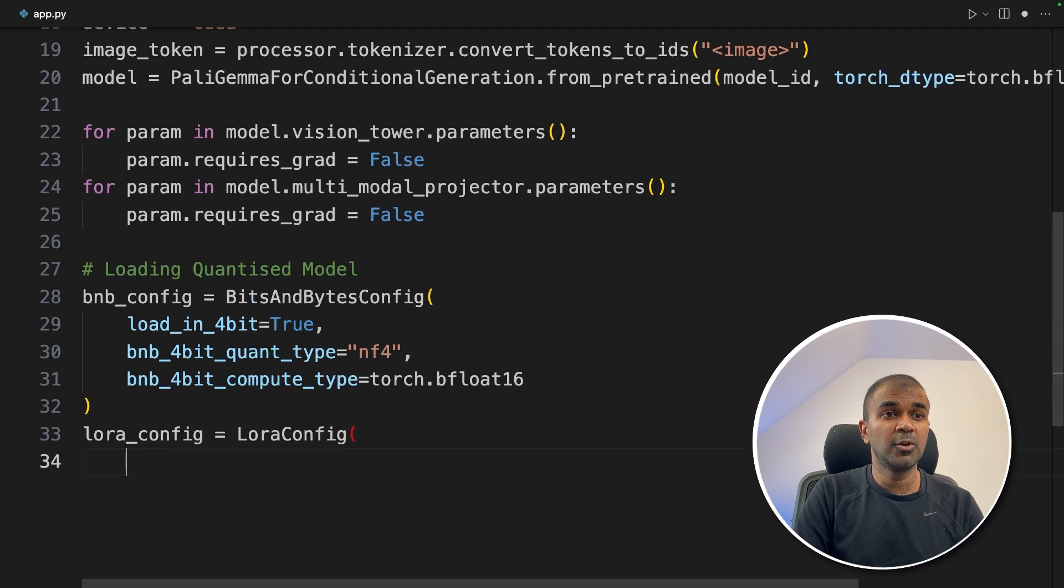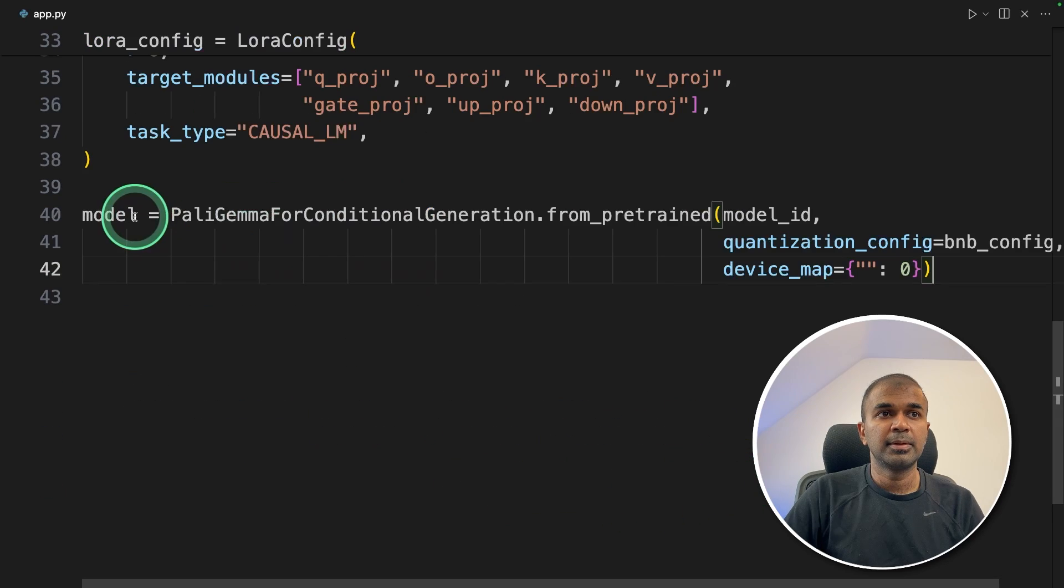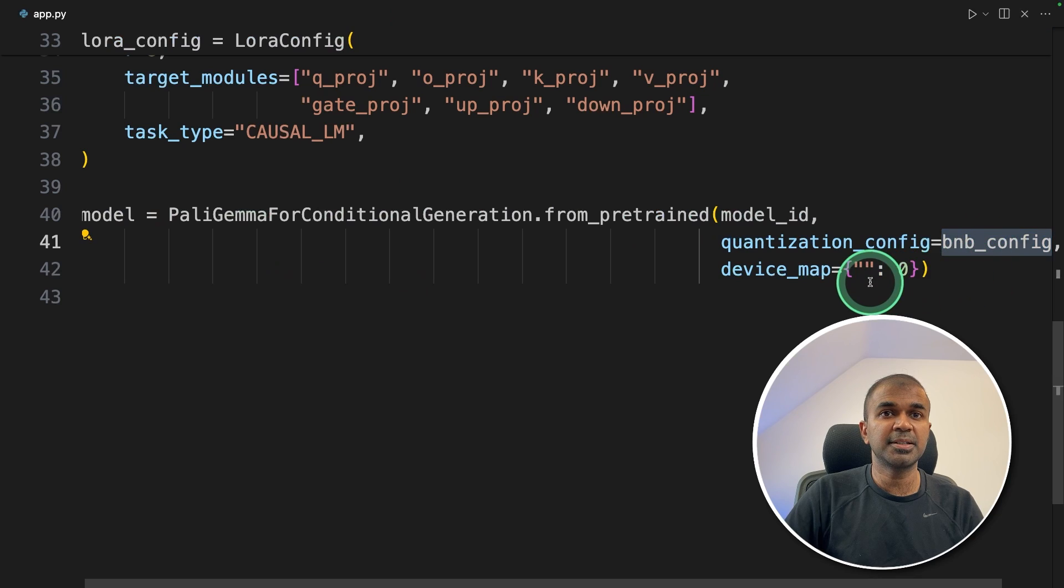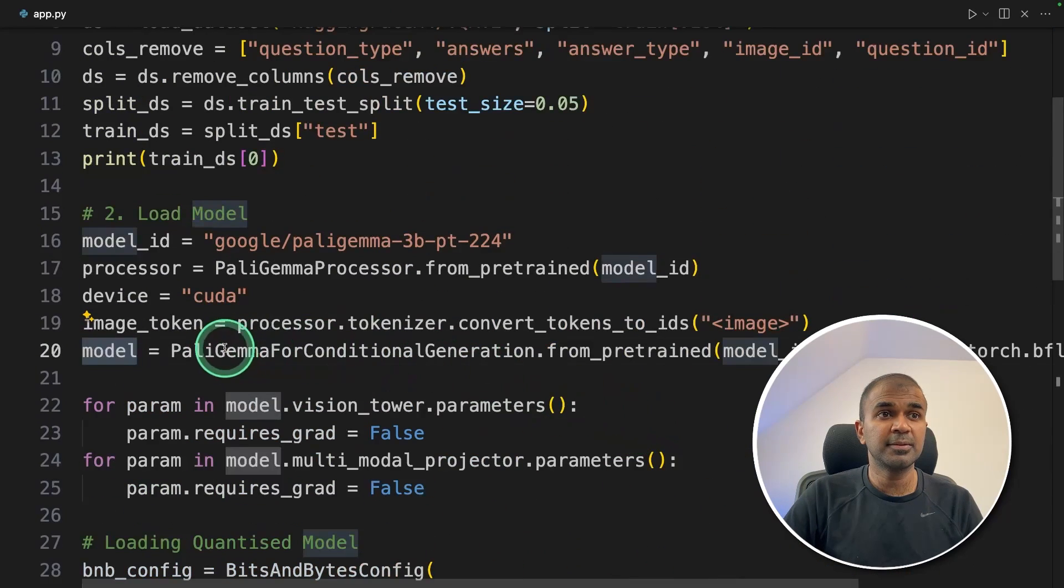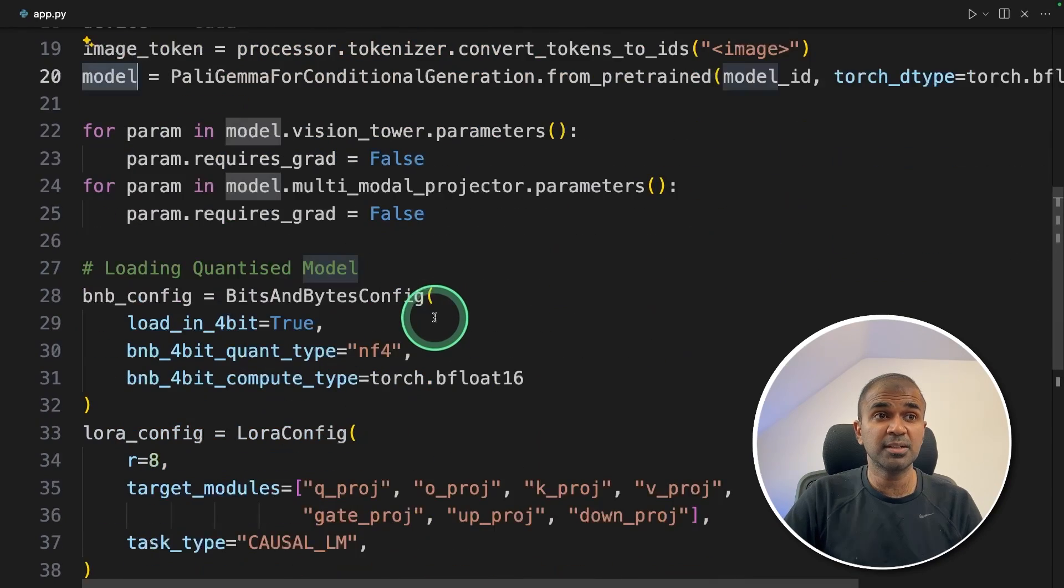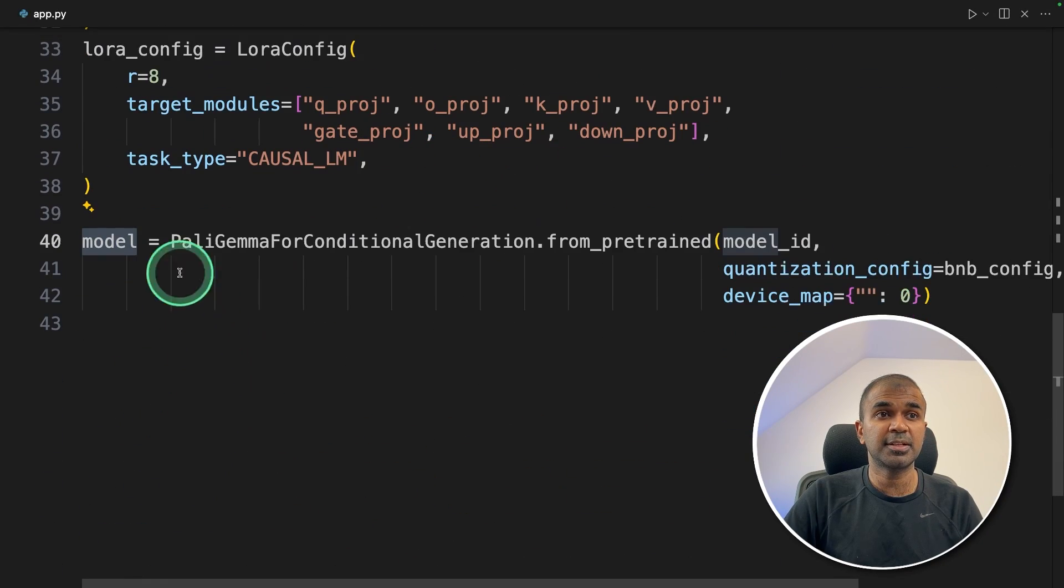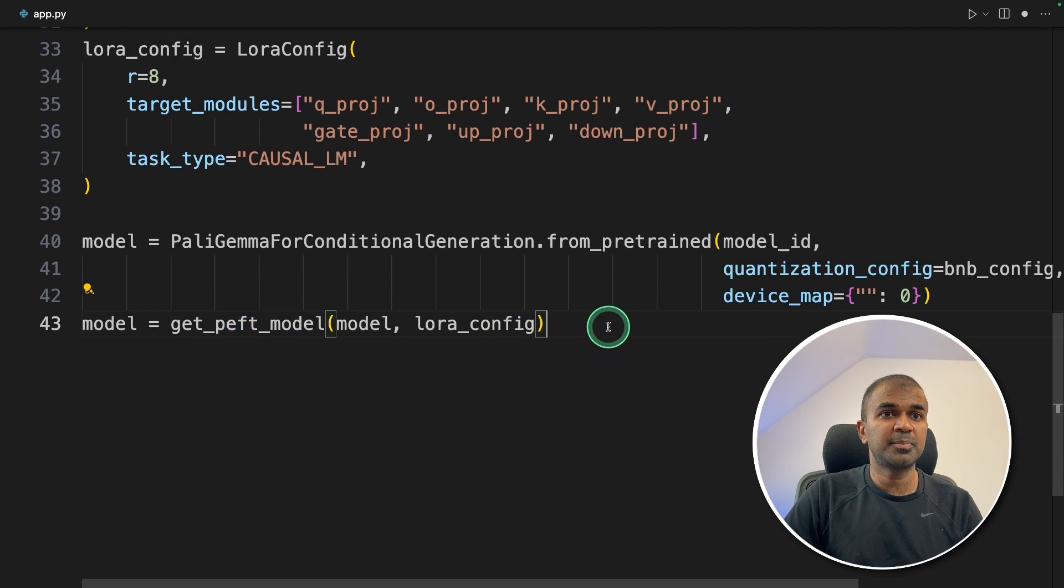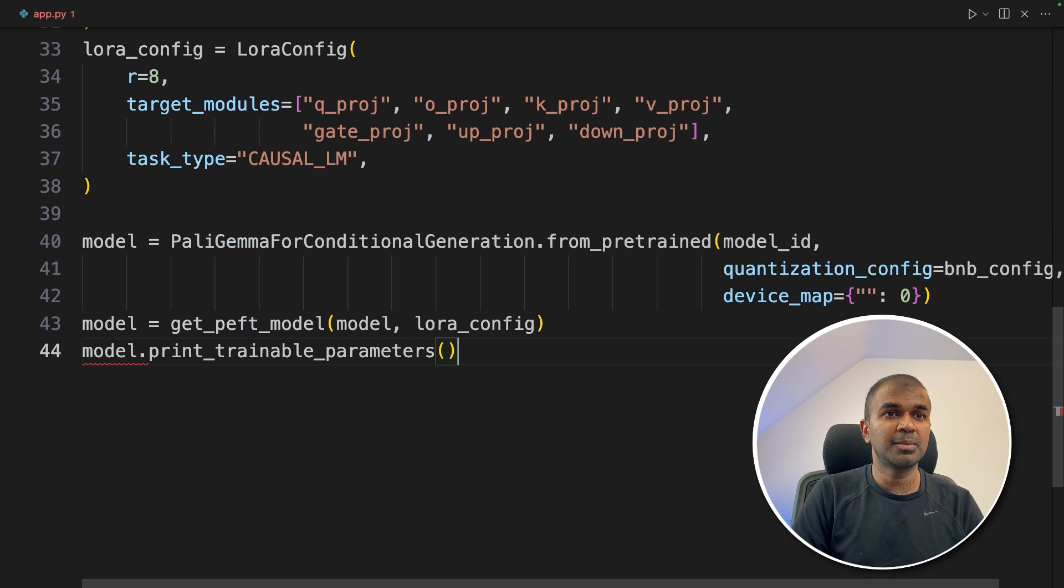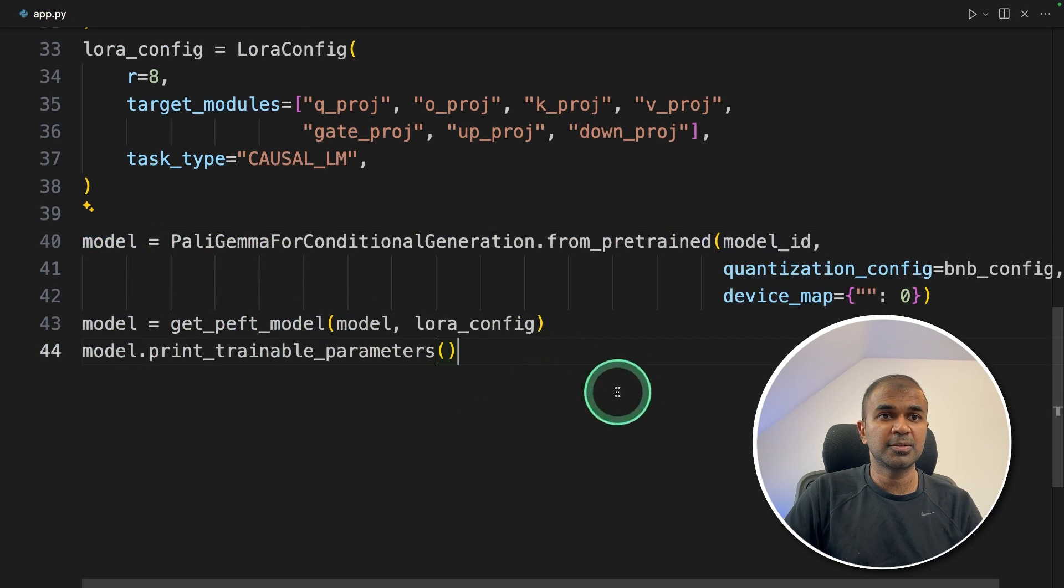Next LoRa configuration. Here we are telling which are the layers we are going to fine-tune. Next we are mentioning the quantization config, that is BitsAndBytesConfig, and providing the model ID. So here you can see, I've just kept this model name in case if you want to use unquantized version. But in my case, I'm going to use a quantized version, that is model with the quantization config. Next, providing the LoRa config to get_peft_model, then model.print_trainable_parameters. That's it. This is the model which we are going to use.